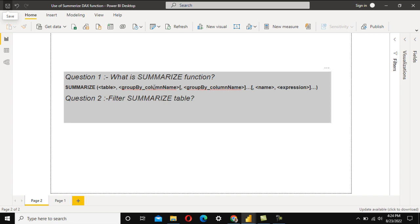SUMMARIZE returns a summarized table with the specified group by columns. This is very similar to SQL, where you write SELECT with column names and an aggregate function, along with a GROUP BY clause specifying the non-aggregate columns.